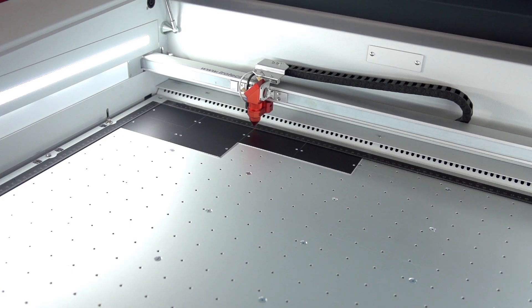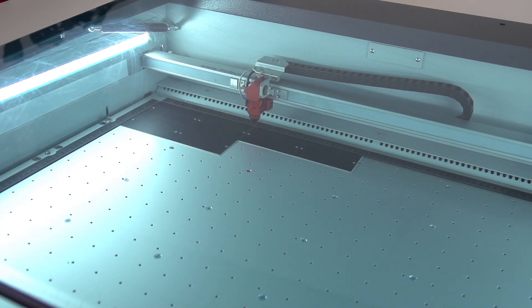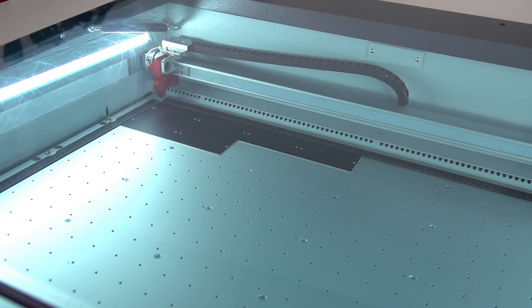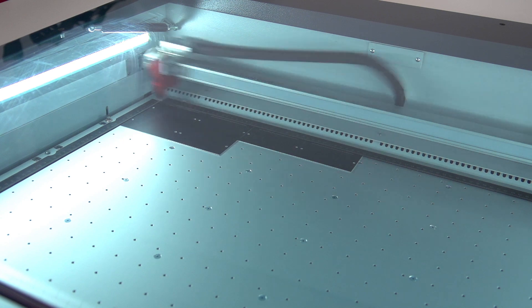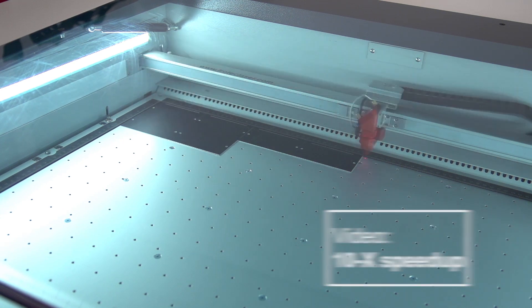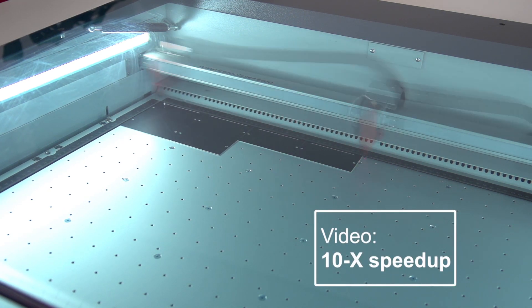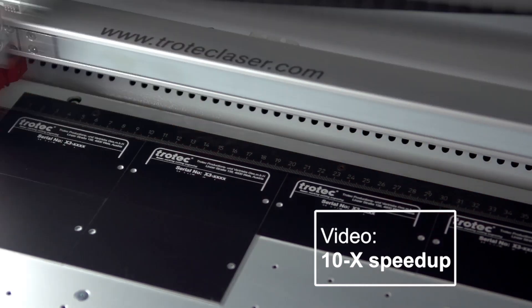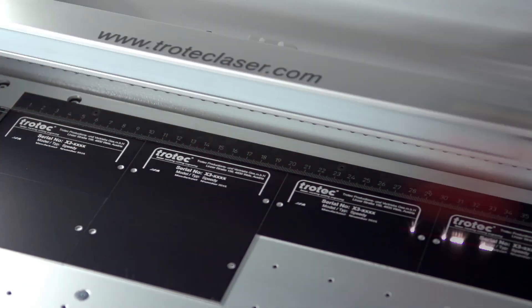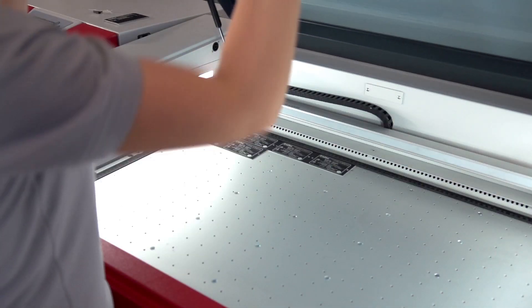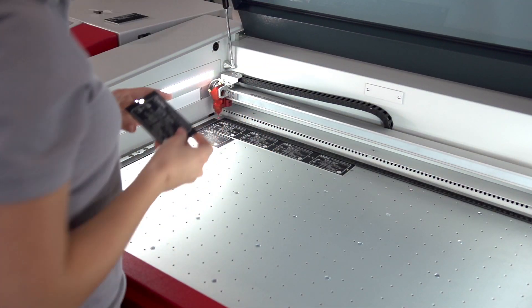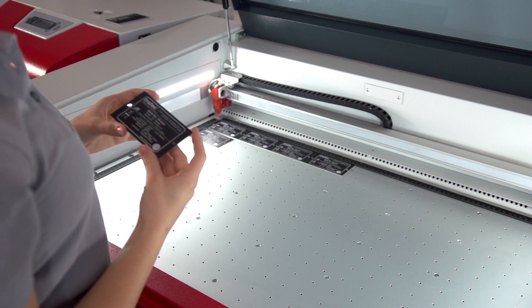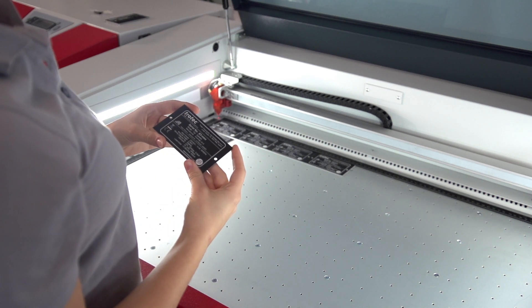Once the laser is in focus, just hit the start button and the laser will start to engrave your laser job. Once the laser has finished its work, open the lid and take out your finished item.